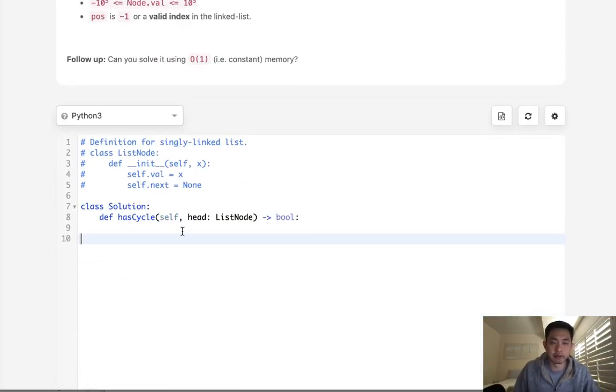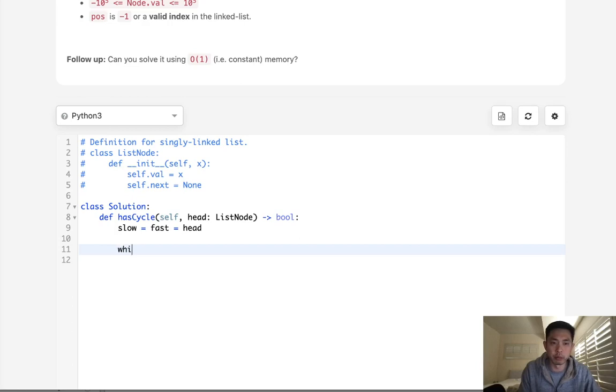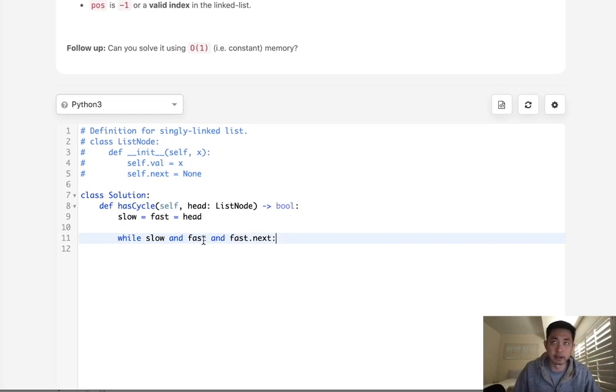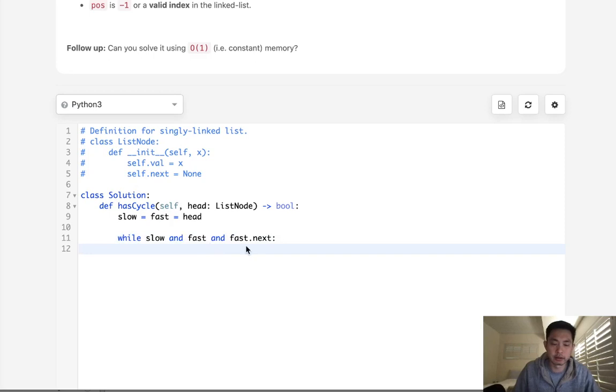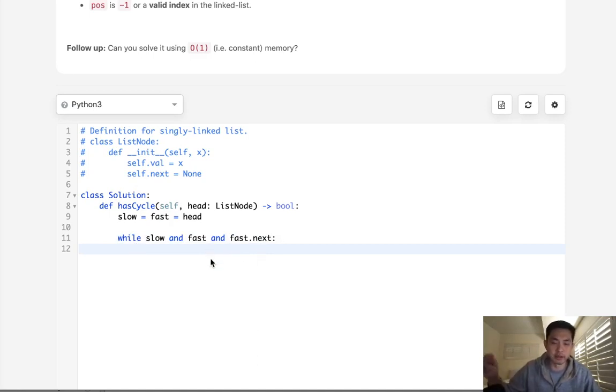All right, so let's go with that. We'll have a slow and fast pointer. And what we'll do is say, while slow and fast and fast.next. And the reason we need this is to account for when the next node is actually a null, because if that happens, then we might try to move ahead our fast pointer two positions, but then it's not going to know what the next next is, so that wouldn't work.